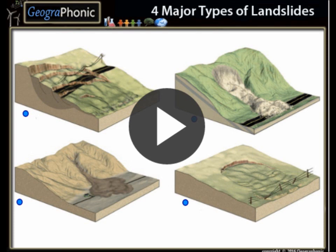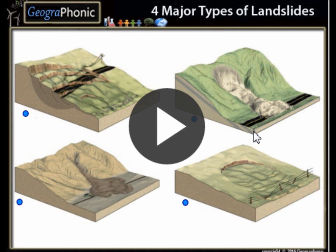This is a free exercise for geology. It's about four major types of landslides. You have to recognize them on these pictures. You can play this game yourself — it's a free game. I'm going to press start now.